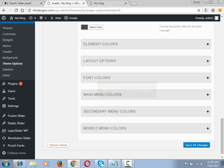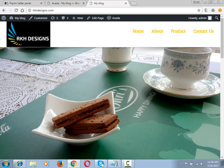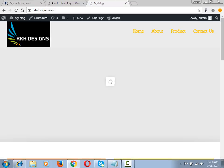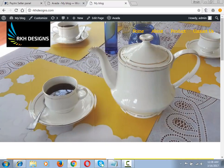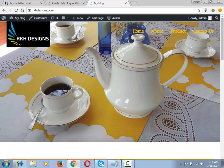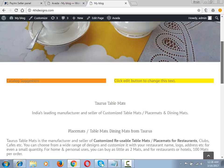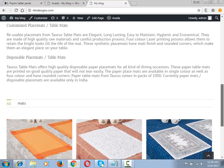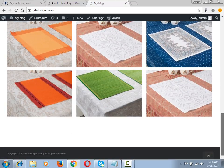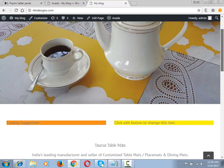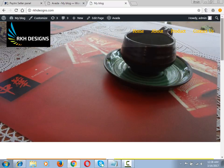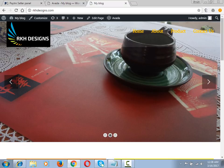Now check it on the frontend by refreshing the page. Yes, you can see the background of the homepage is now transparent. This is how you can make the headers of your website transparent.